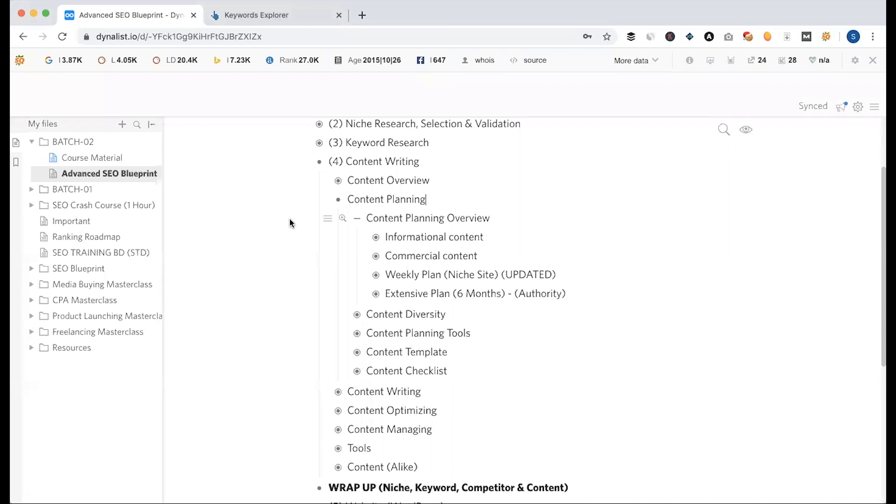Our website has a plan to do with two types of content. The first content style is informational content and the second style is commercial content.